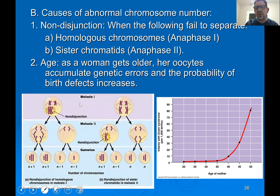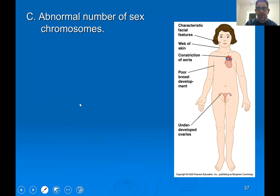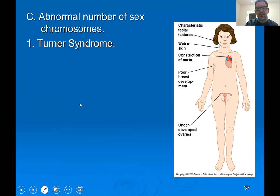Things are a little different when we consider abnormal numbers of sex chromosomes. While an abnormal number of autosomes (chromosomes 1 through 22) usually results in miscarriage — a very serious type of chromosome error — abnormal numbers of sex chromosomes seem to be a little more forgiving in terms of the effects on the phenotype of a person. Let's look at some examples typically found in a biology textbook.